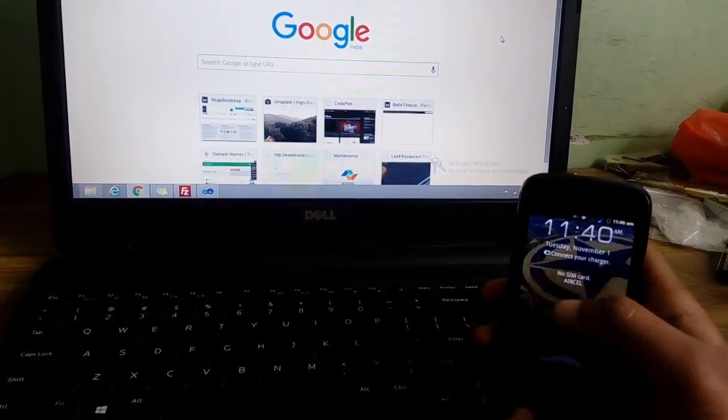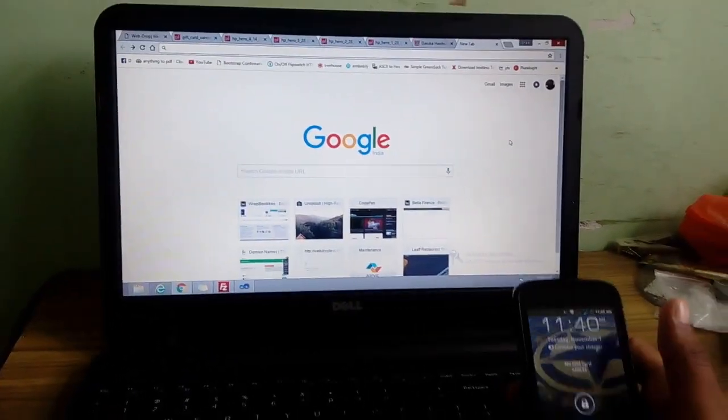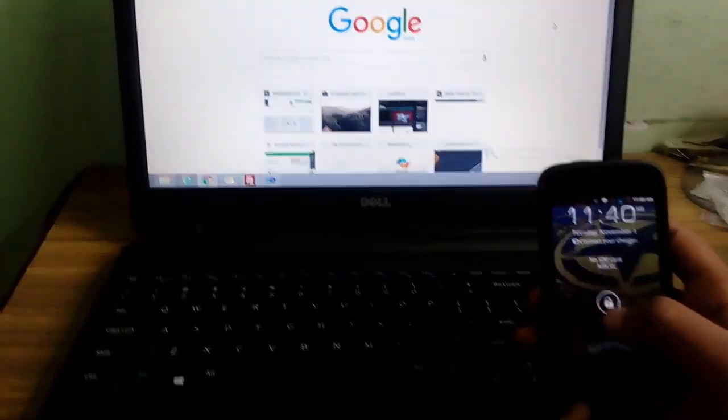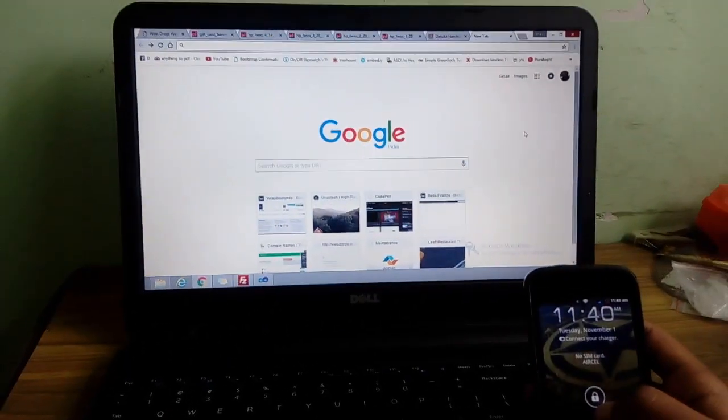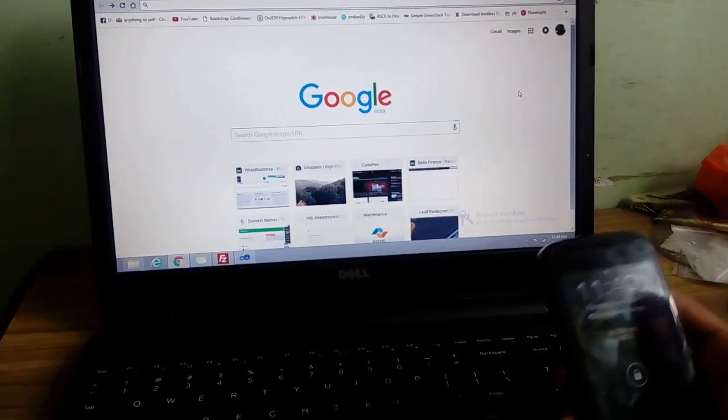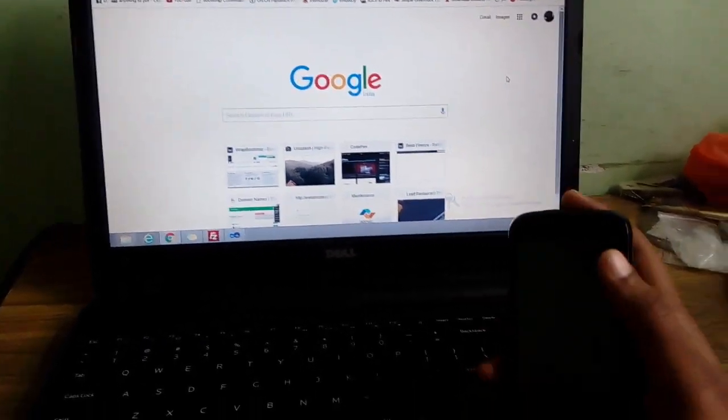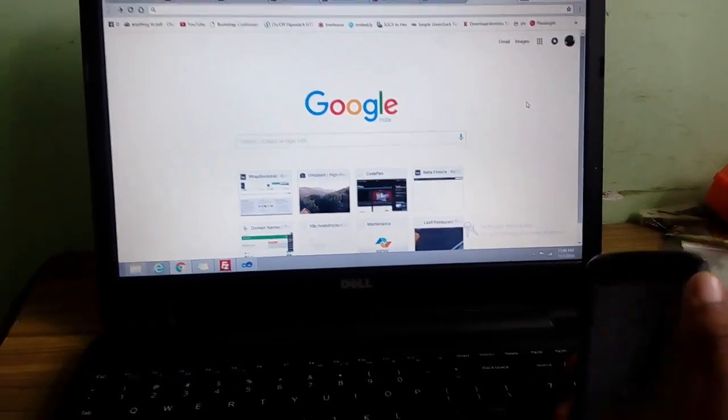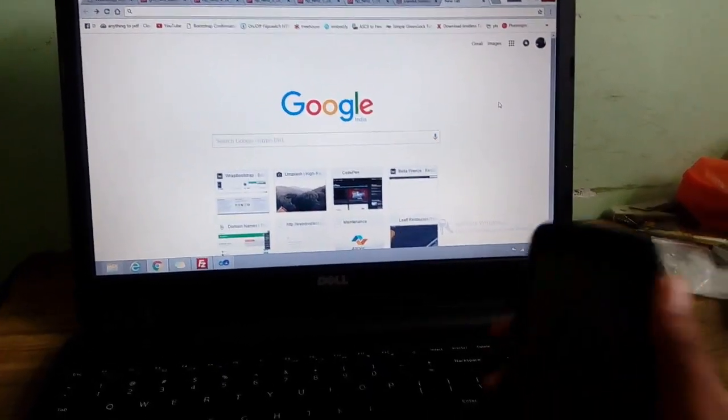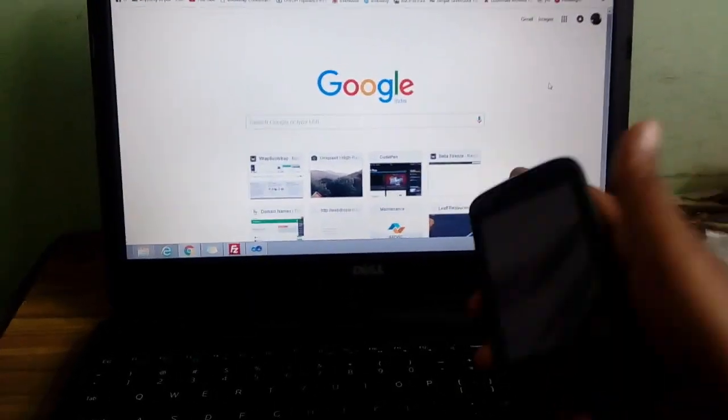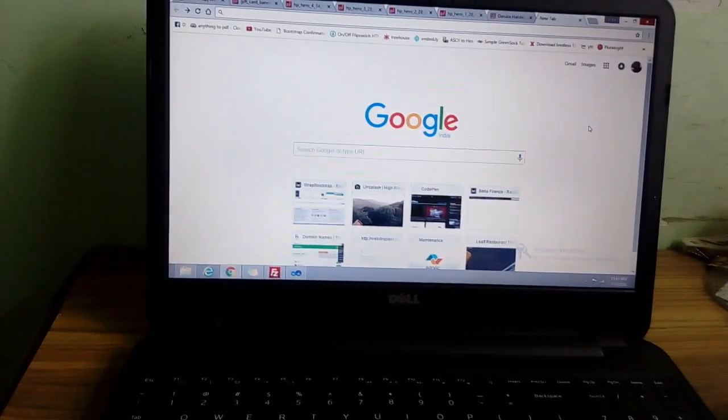So what basically WhatsApp Web does is, instead of this difficulty, it uses the WhatsApp application of your phone into your PC itself. So we'll see how it works.